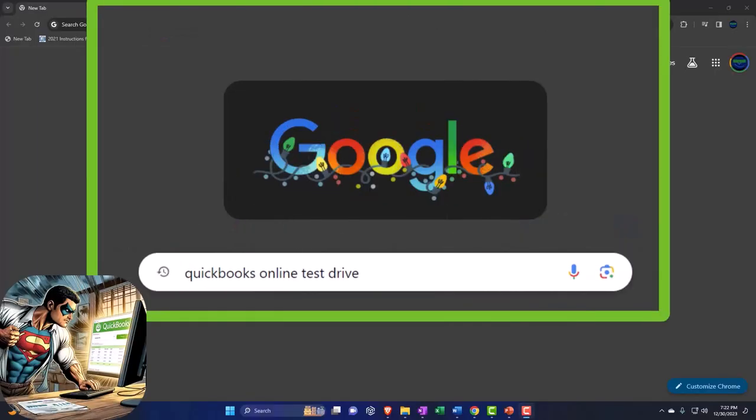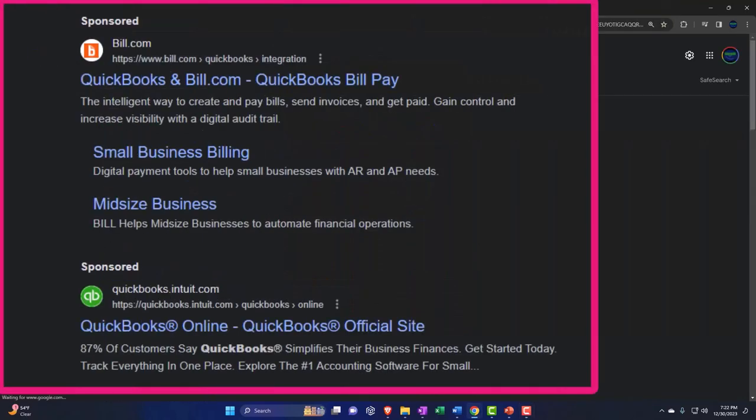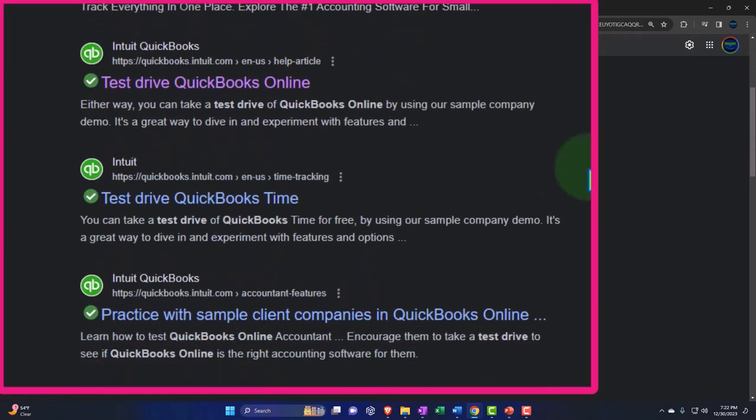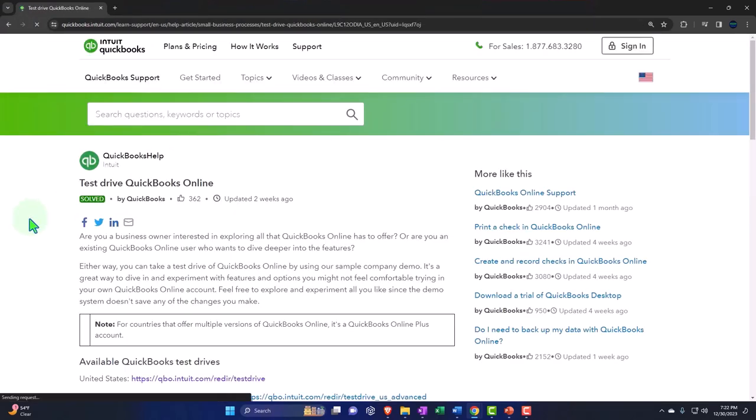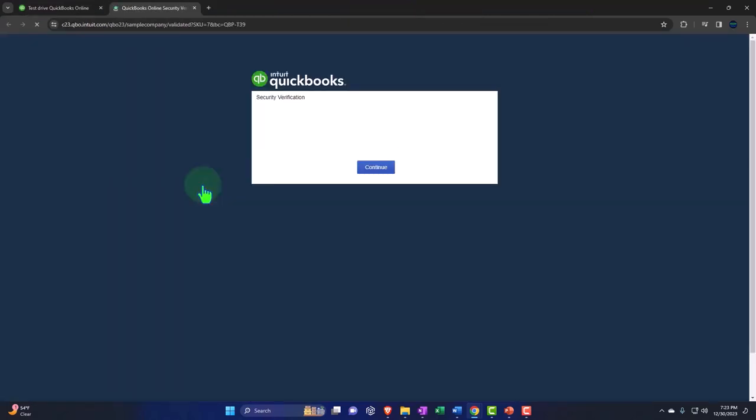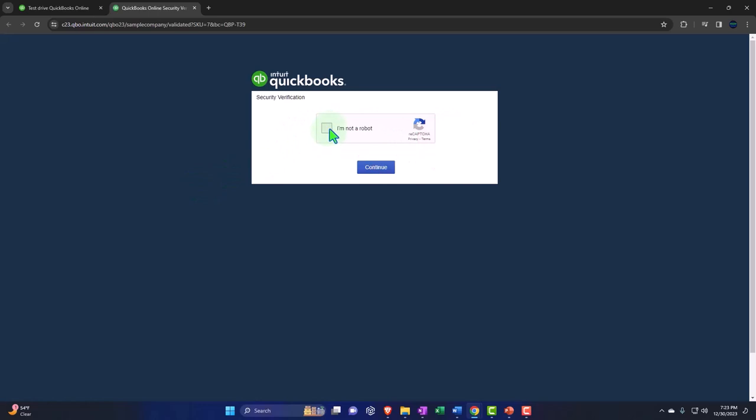Here we are online in our browser searching for QuickBooks Online Test Drive, looking for the result that has intuit.com in the URL. Intuit being the owner of QuickBooks, selecting the United States version of the software and verifying that we're not a robot.